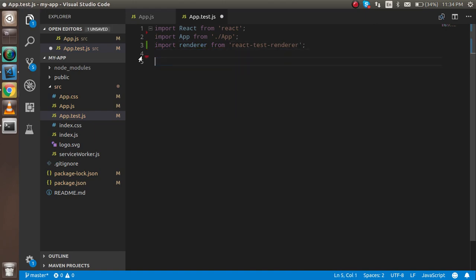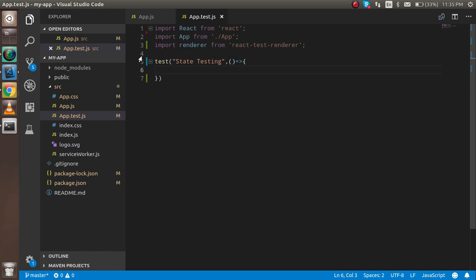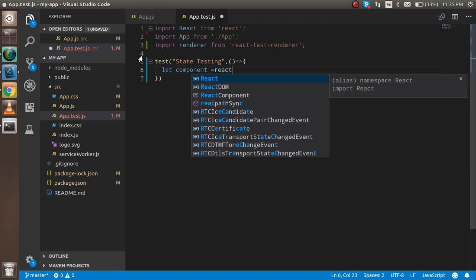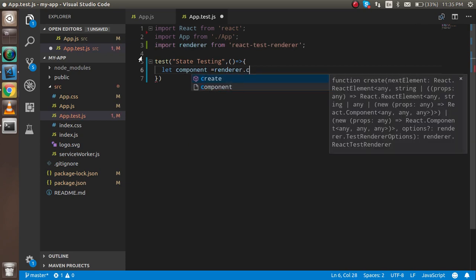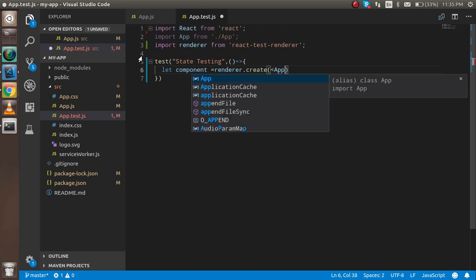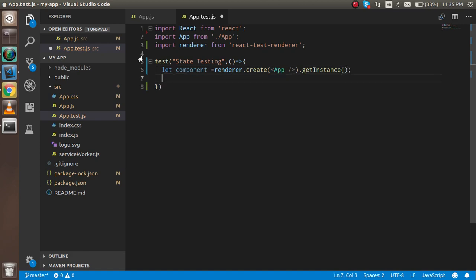Now I'll write a test function. The first parameter is the message, so I'll write 'function state testing'. The second parameter is an arrow function for the use case. Inside, I'll take a variable called component assigned from renderer.create with our App component, then call dot getInstance.